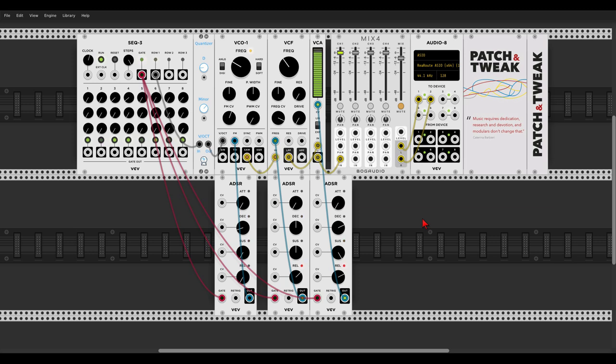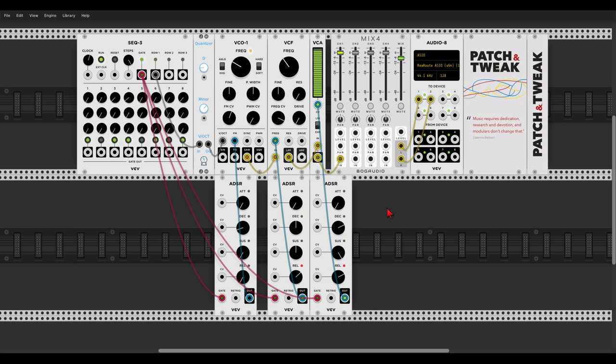In this video, we will explore the patch from Divkid where it uses three different envelopes to control different parameters of a sound. And if you have the book, this patch is on page 98. And as you can see, we have three different envelopes. Let's listen to this also. Oh yeah, very nice.